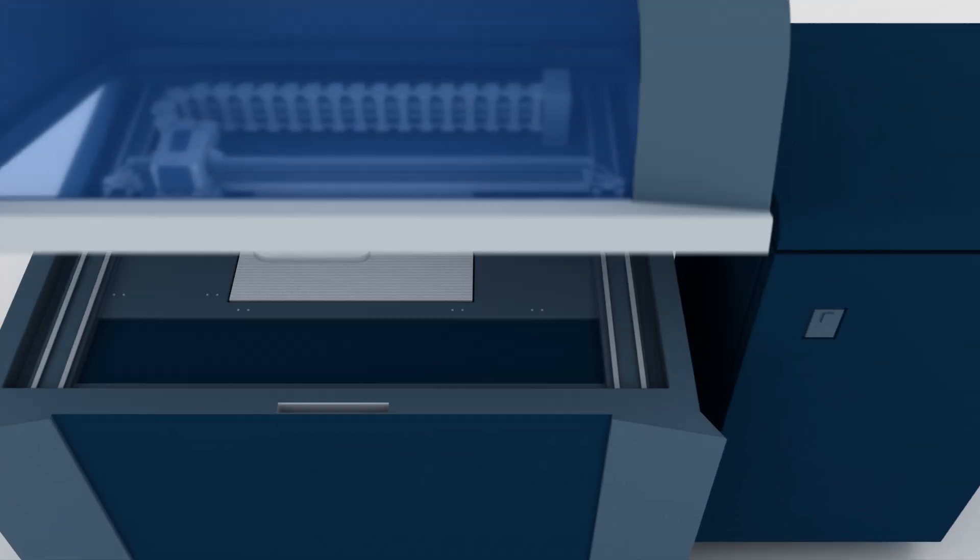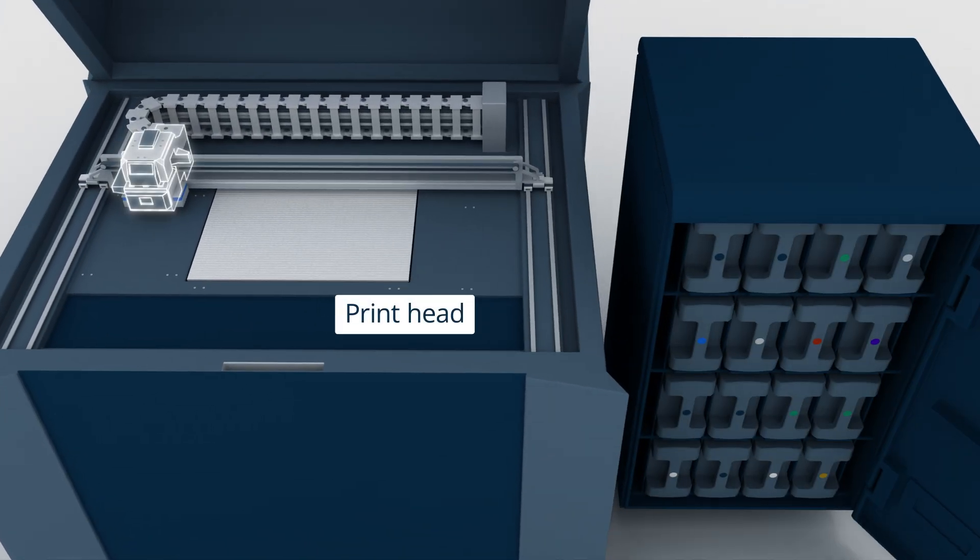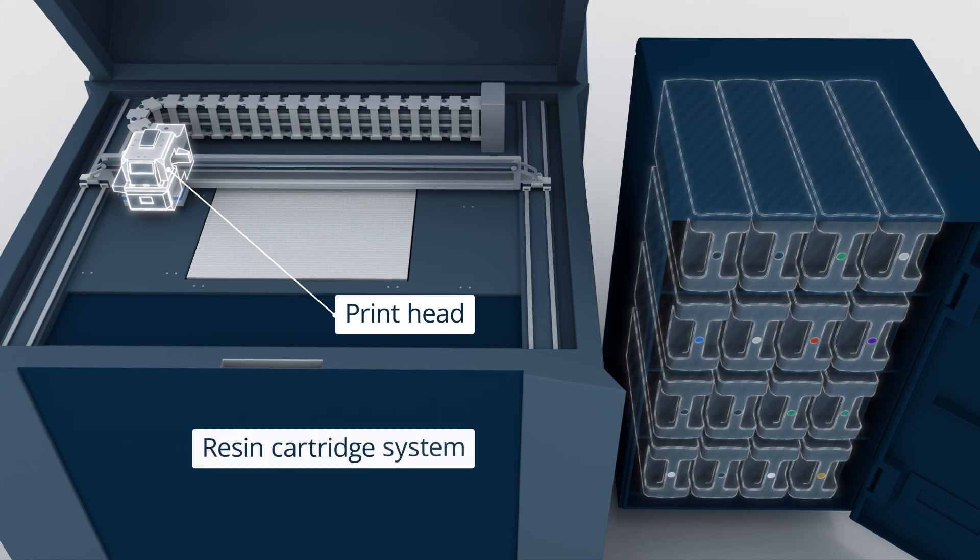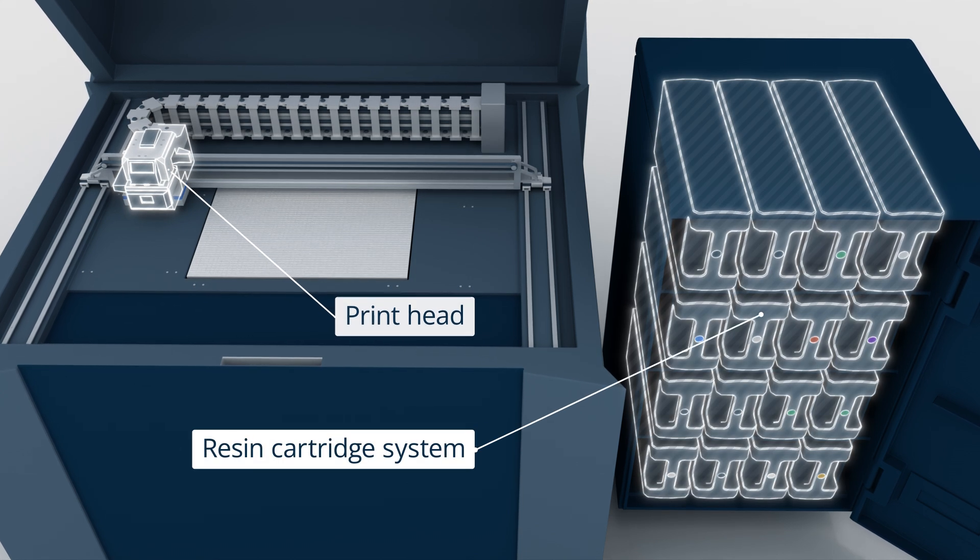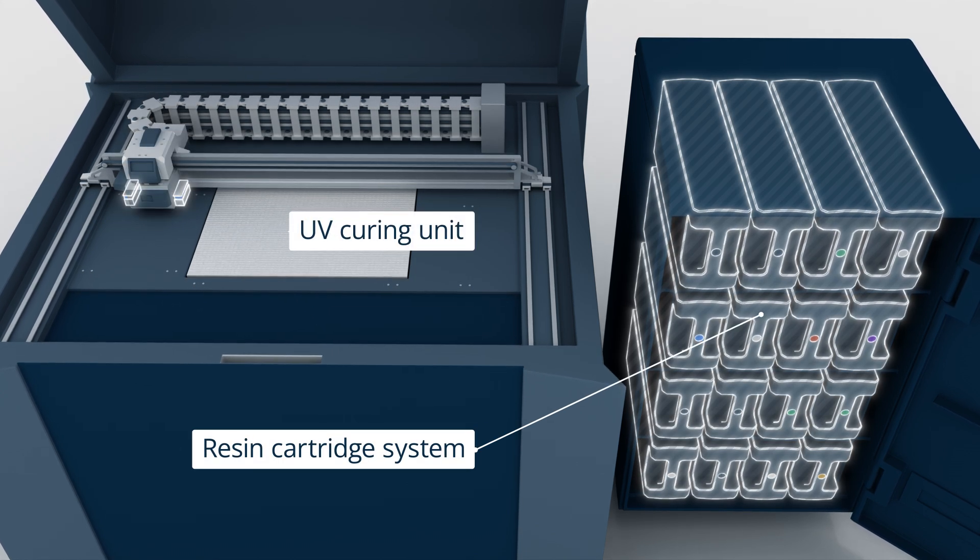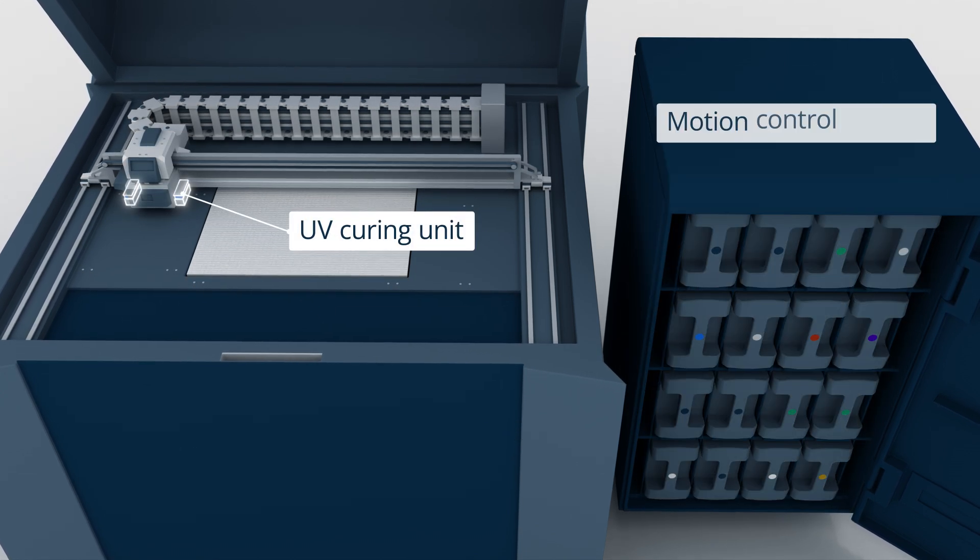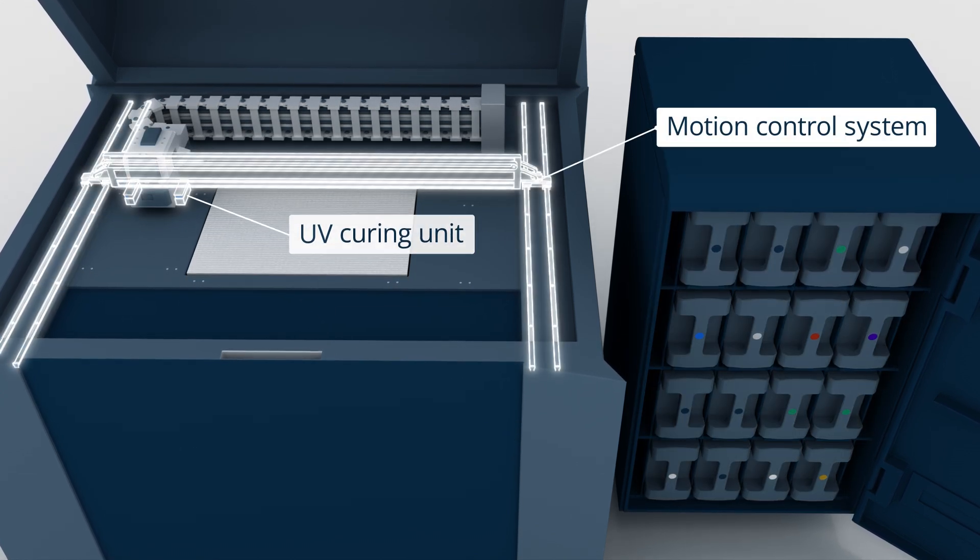A PolyJet 3D printer consists of a printhead, a resin cartridge system, a UV curing unit, and a motion control system.